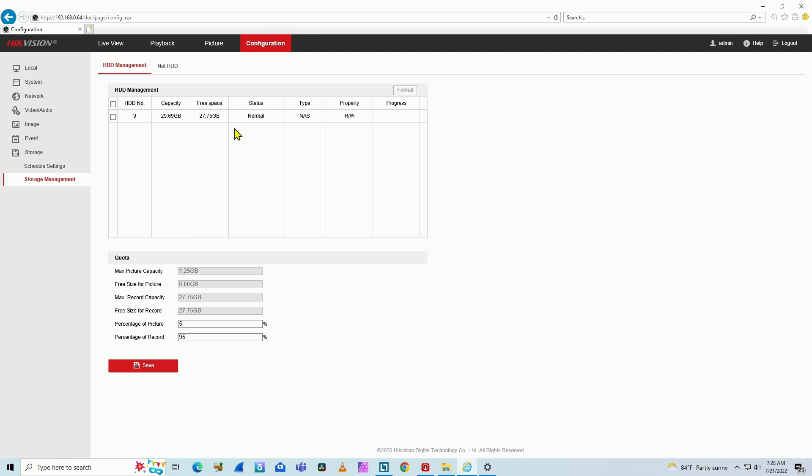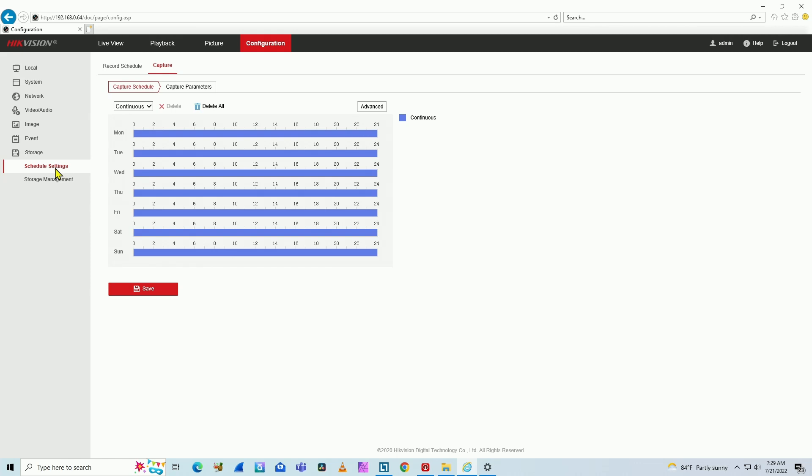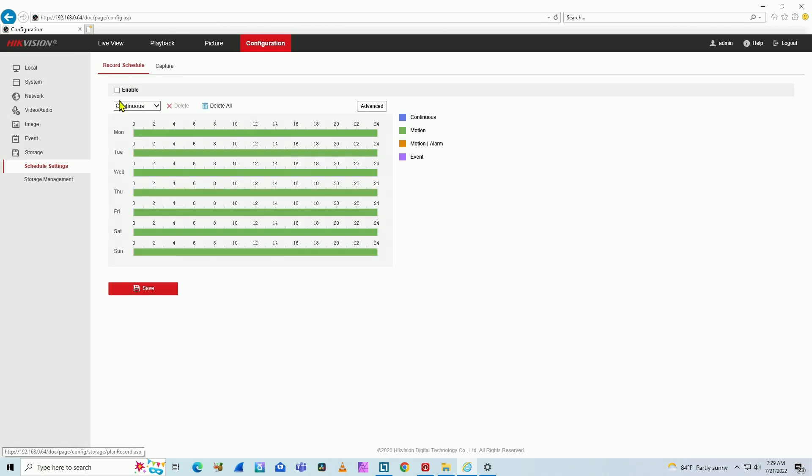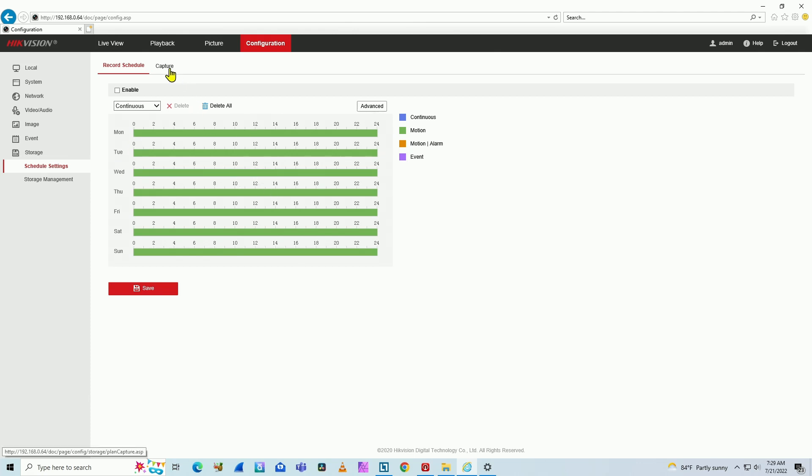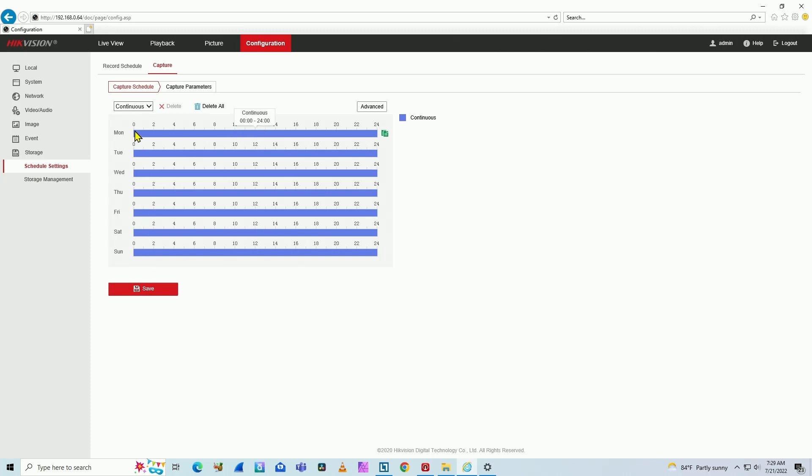And then you need to do also the schedule settings here. Pretty important. You already have your hard drive ready to go. You format your hard drive and you just come here to schedule settings. And here you have record schedule. Don't click on that. That's for recording. You're not recording video now. You're just sending pictures from your camera to your PC. So come here to the capture menu. Here it's a little bit confusing. Here's continuous. That means only that you have from Monday to Sunday, you're going to send the pictures 24 hours a day here from 0 to 24. That's the idea.